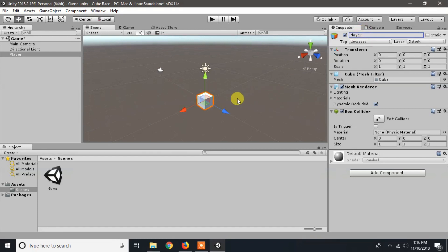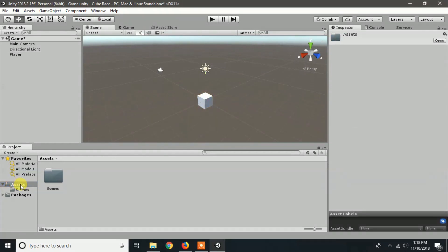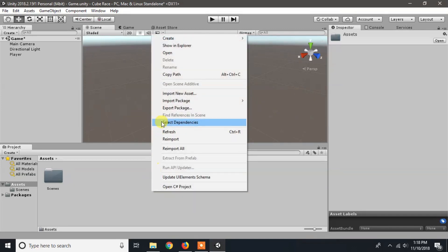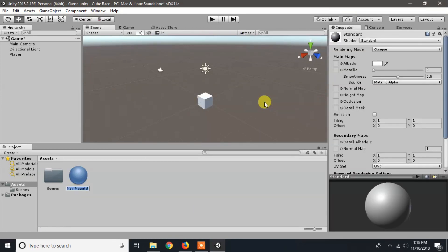Now we will put color on our player so it looks beautiful. To insert color in our player or any game object, we need to create a material. We will create our first material in our asset folder. Click on the asset, right click on the empty place in assets, click on create, and choose material.